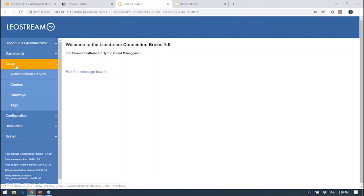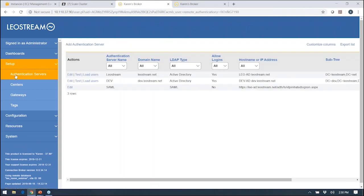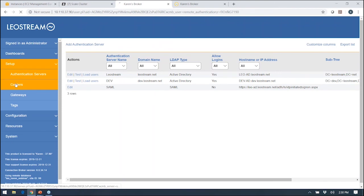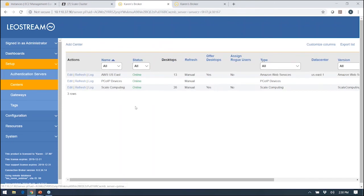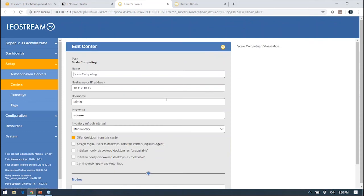In setup, you connect LeoStream to all of your external systems, including your authentication servers and what we call centers. Setting up authentication servers is very simple. As I did mention, we support a lot of different types of authentication servers. The most common we see is Active Directory. In centers, here's where I come in and say I want to hook up to my Scale Computing cluster. It's a very simple process: I provide the IP address and then also username and password for a user who has permissions to execute the APIs that we use.